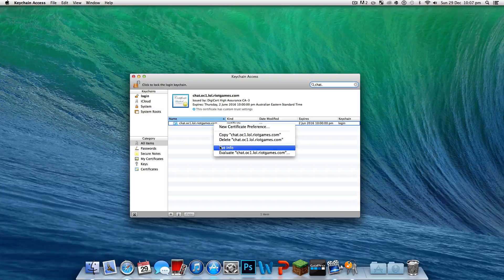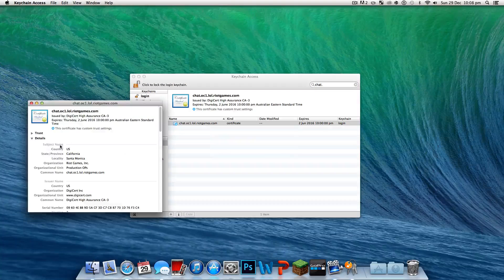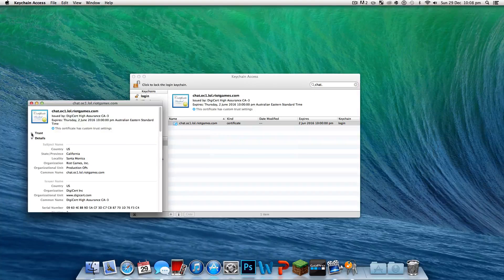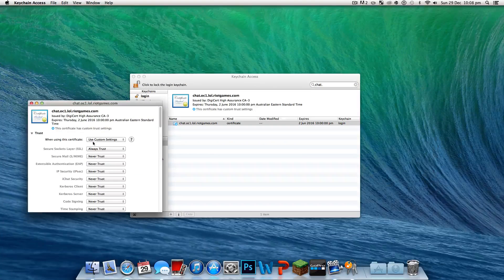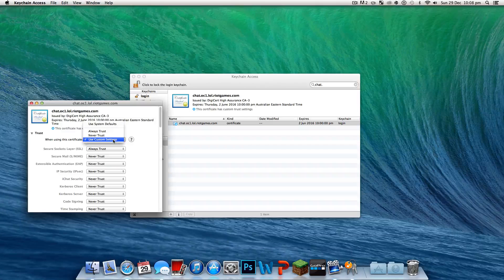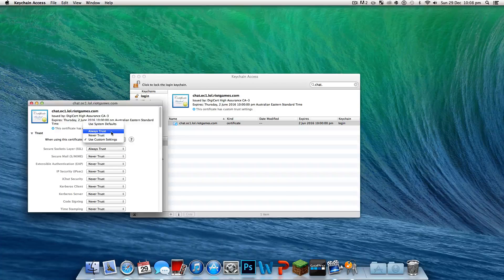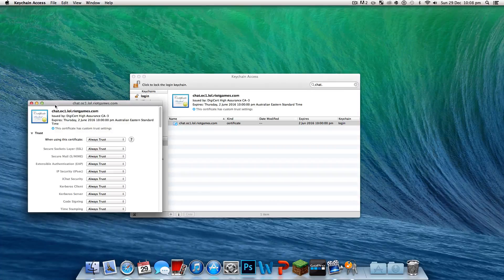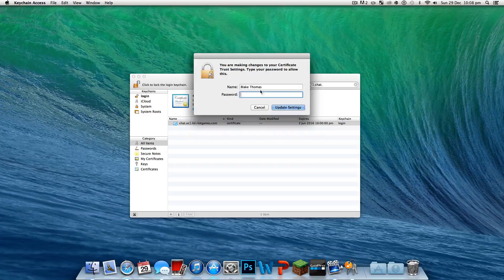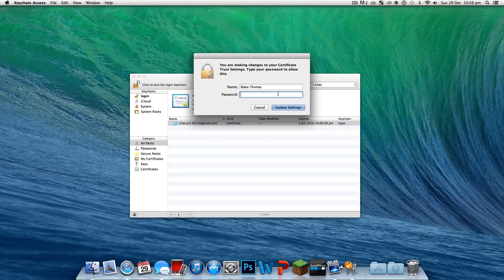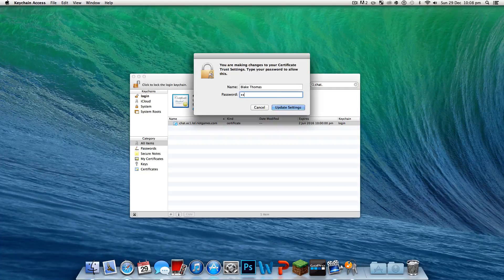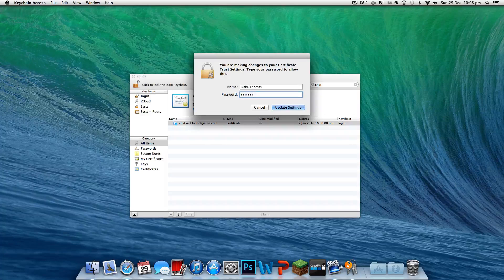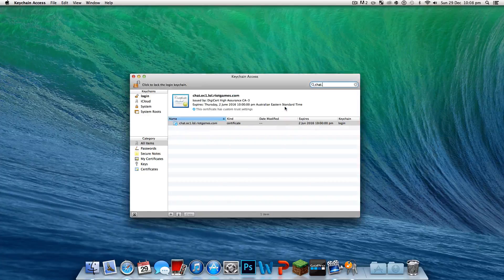Now right-click and get info. Click this little down arrow on the trust. Press use custom settings, but then click on to always trust. Then click the X arrow, I mean the X. Then it will come up with a pop-up. Put your password in. Update settings.